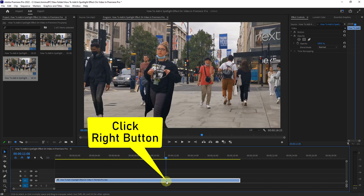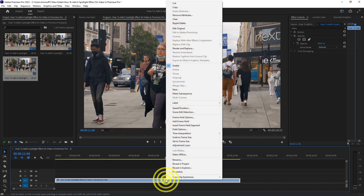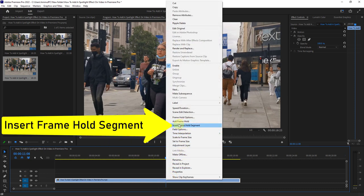Click the right button on the video from the timeline, and click on Insert Frame Hold.